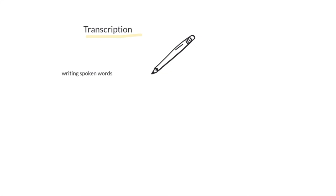So for example, flamingo. Leaf. Pie. That's an example of transcription. You're transcribing what you hear.